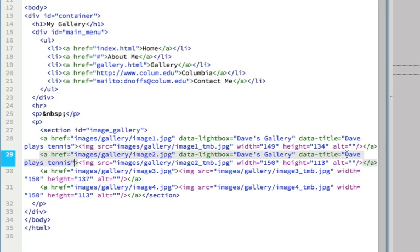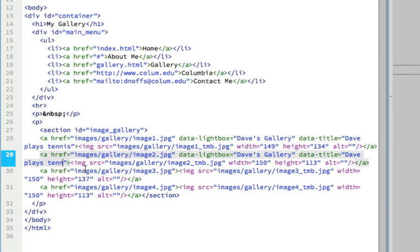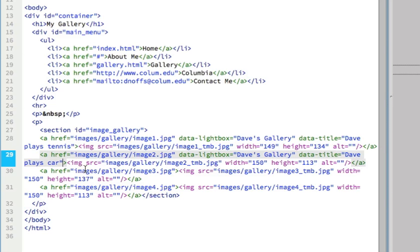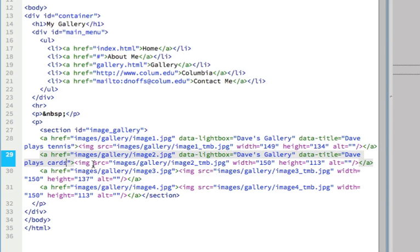This is for image two. Dave's gallery stays the same, it's part of the same gallery set. But instead of Dave playing tennis, Dave plays cards in the second shot.